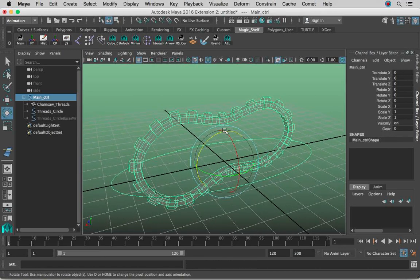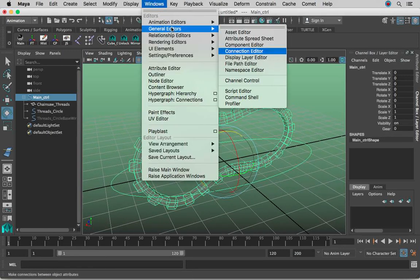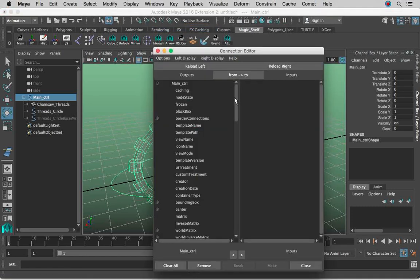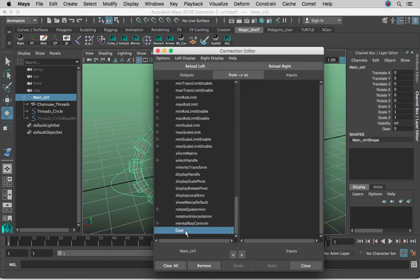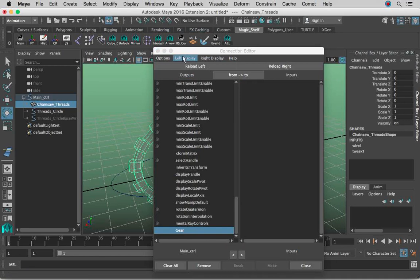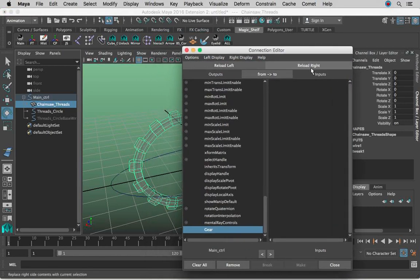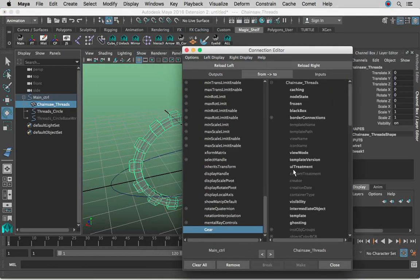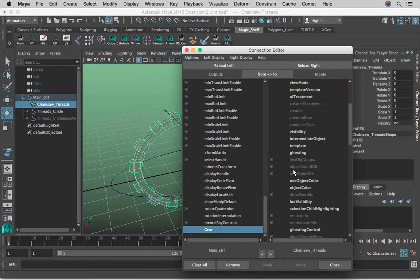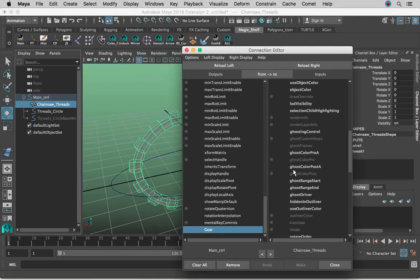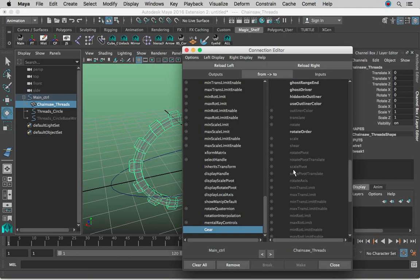Now go to Windows, General Editors, Connection Editor, and click Reload Left. You're going to see 'gear' right here. Then click the geometry, Reload Right, and look for Rotate Z, which is going to be right here. Connect gear to Rotate Z.